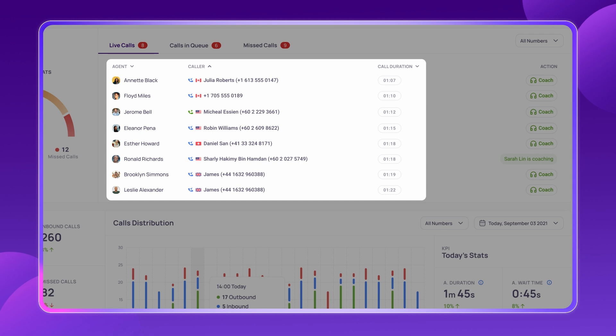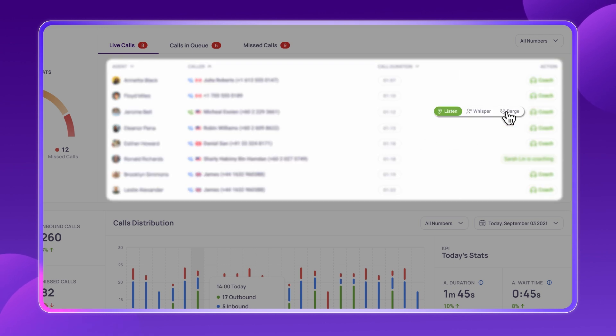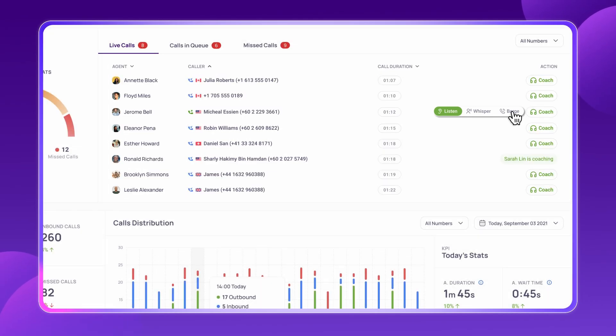With the ability to listen to calls silently, whisper guidance to agents without the customer hearing, or barge into calls when necessary, CrispCall empowers managers to train teams effectively and close deals faster.